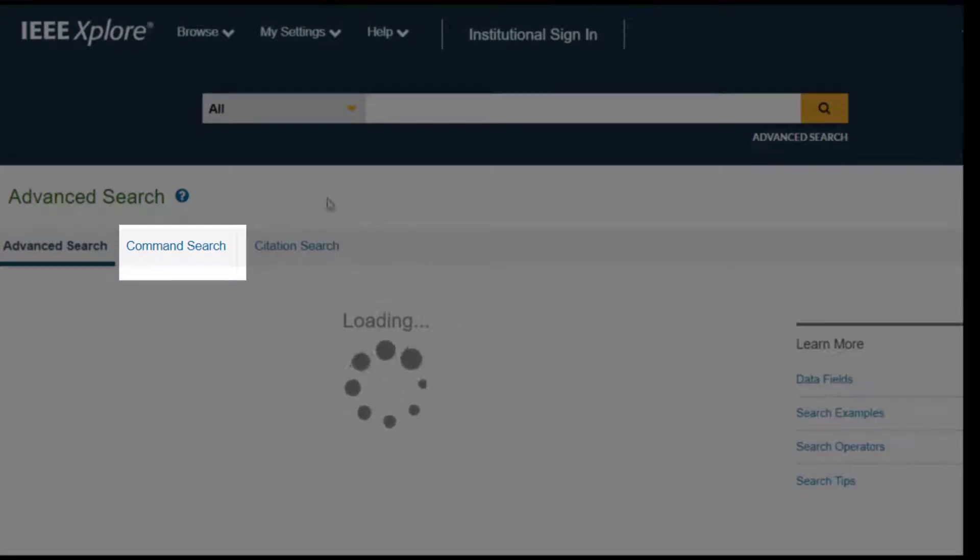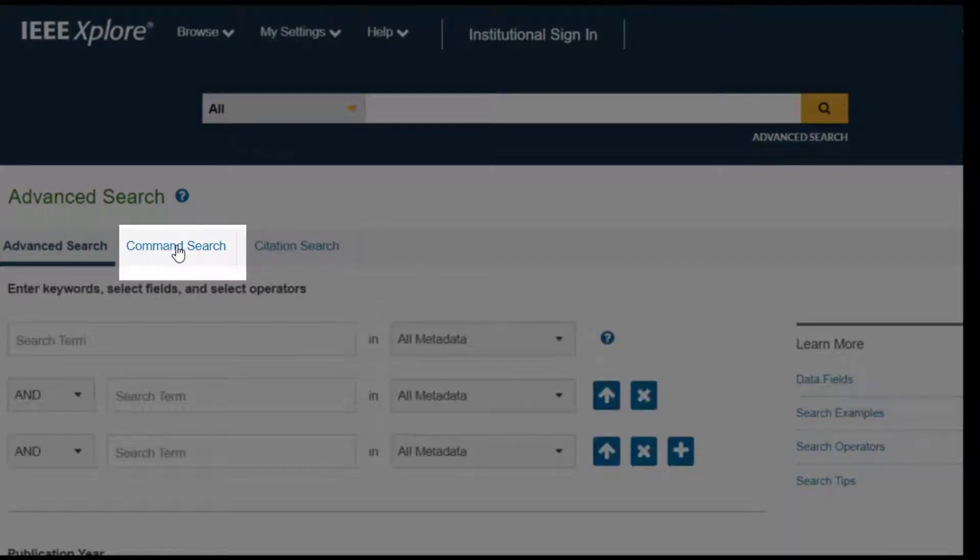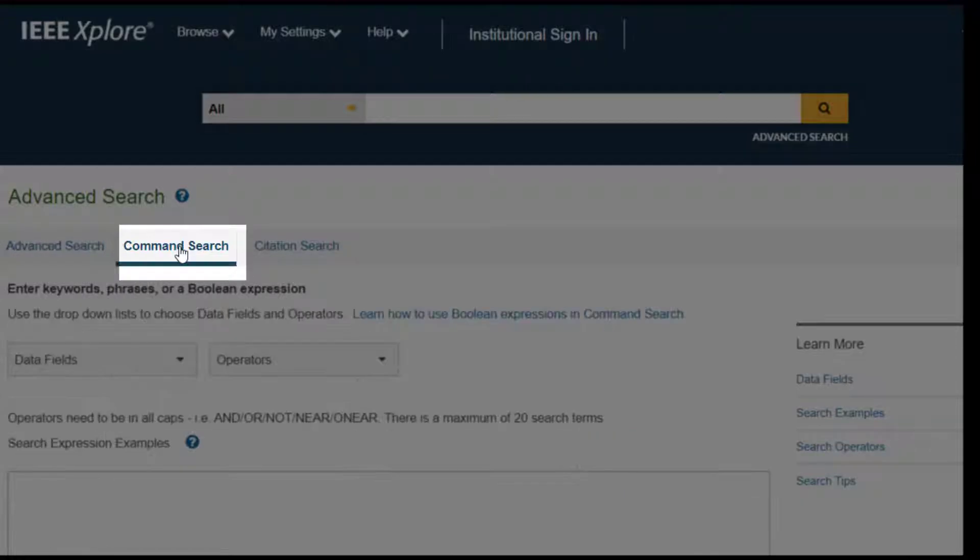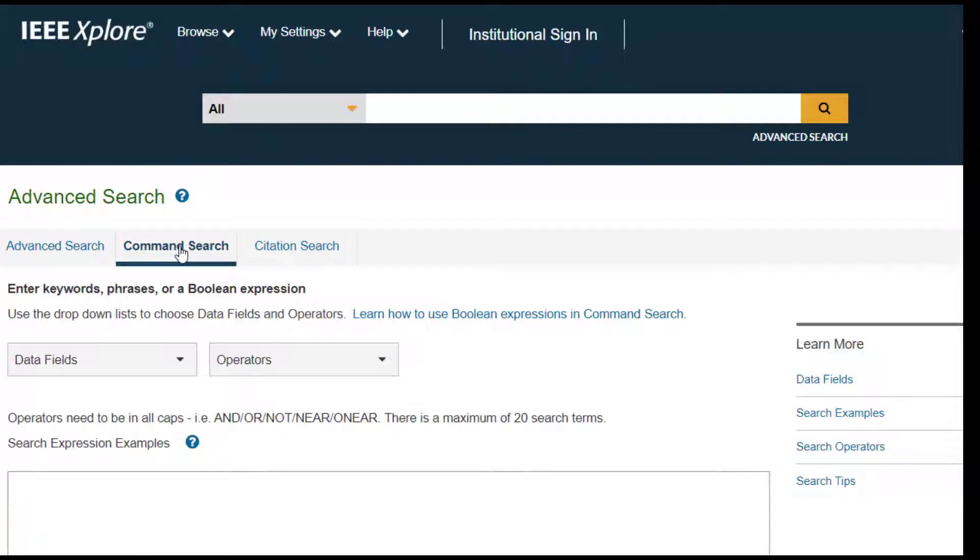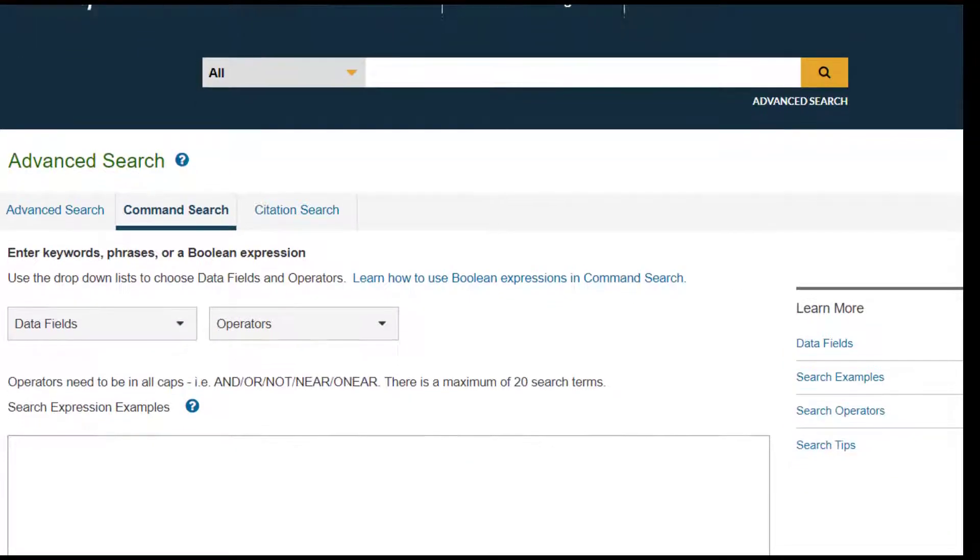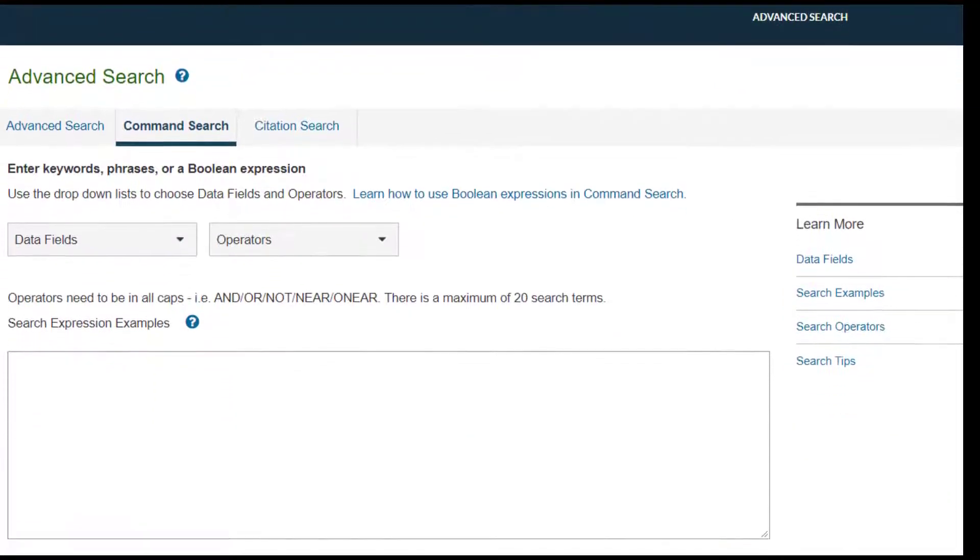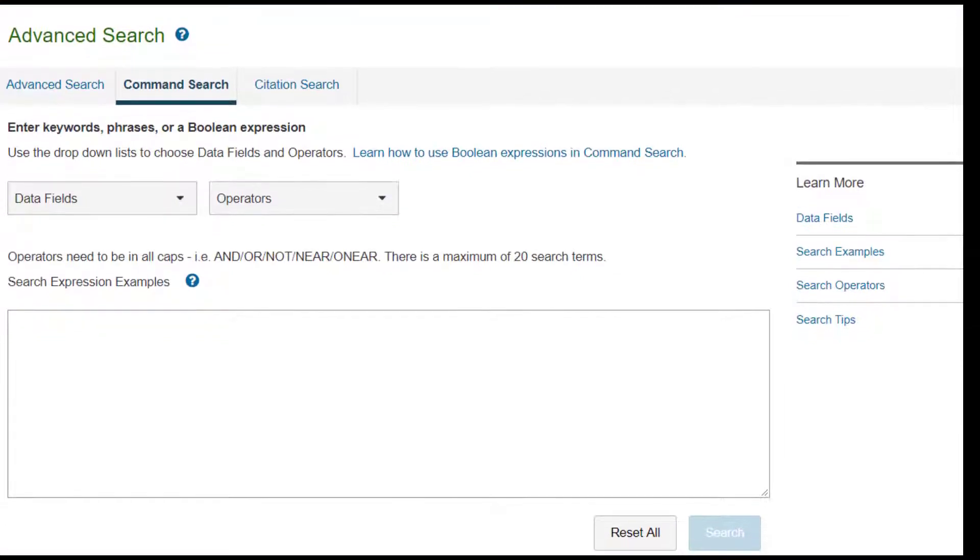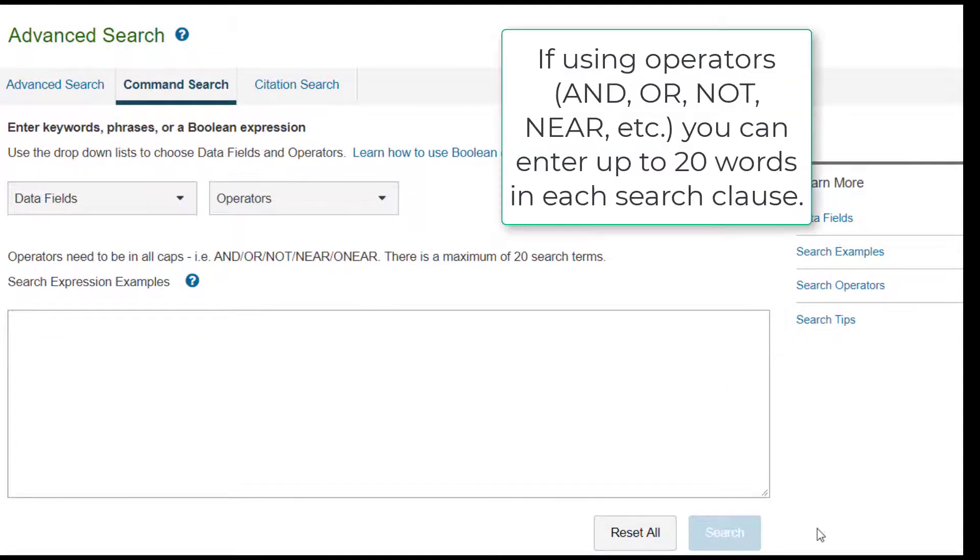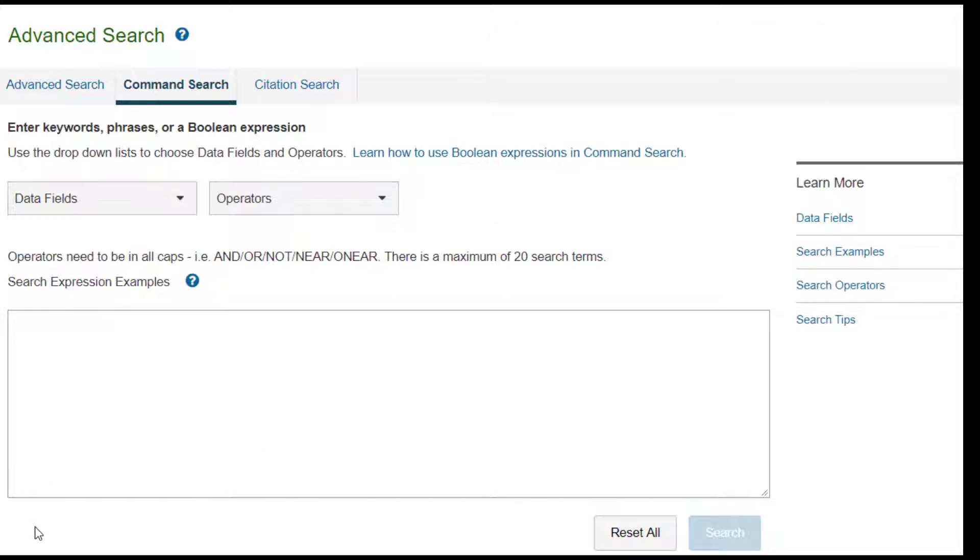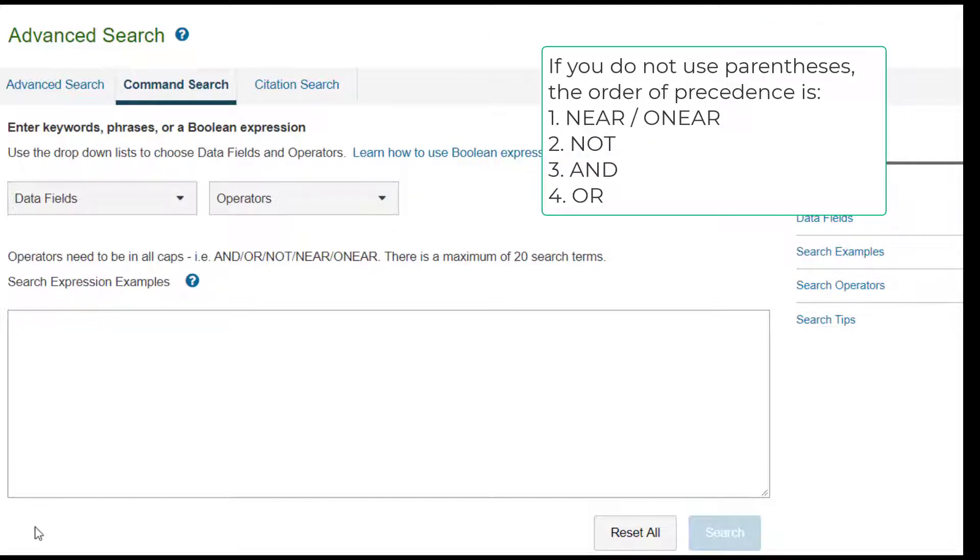The Command Search page allows you to combine keywords using Boolean expressions and proximity operators, as well as search within a variety of fields. If you are using operators, you can enter up to 20 words in each search clause. Although parentheses are not always required, they can be helpful by allowing you to group together and prioritize parts of the query.